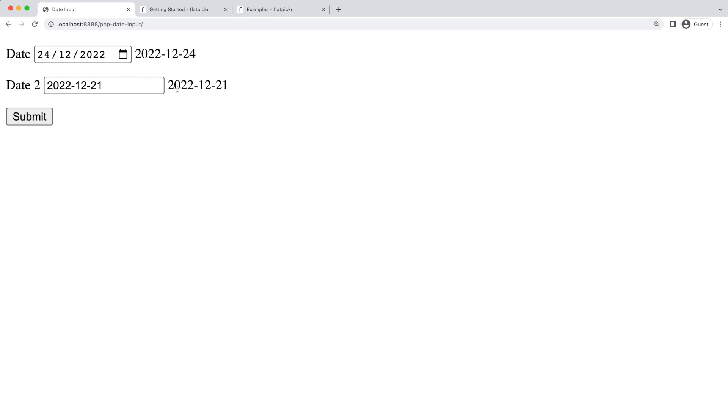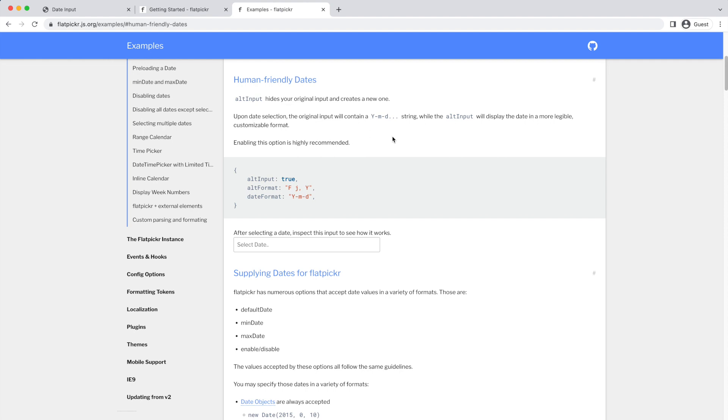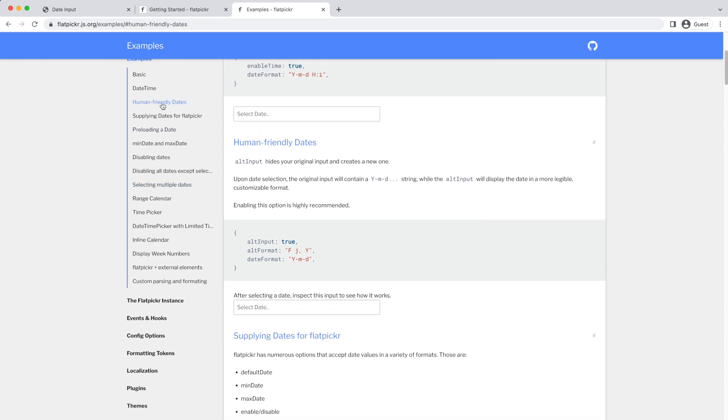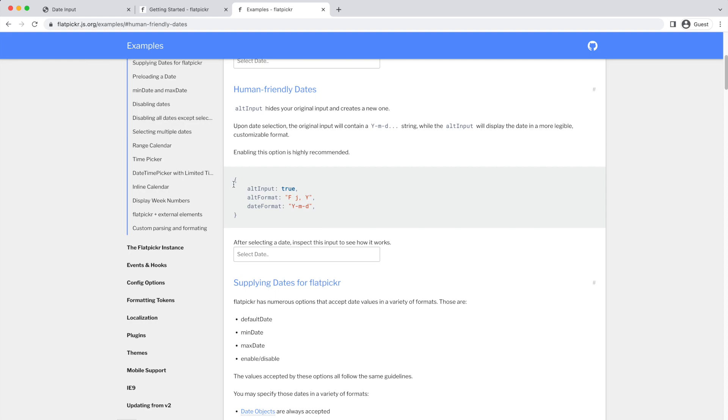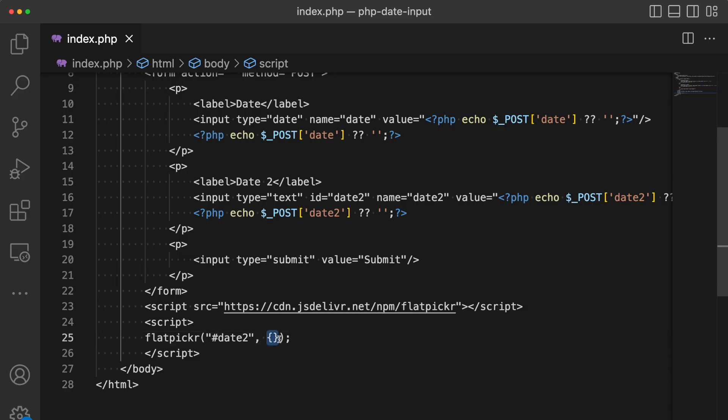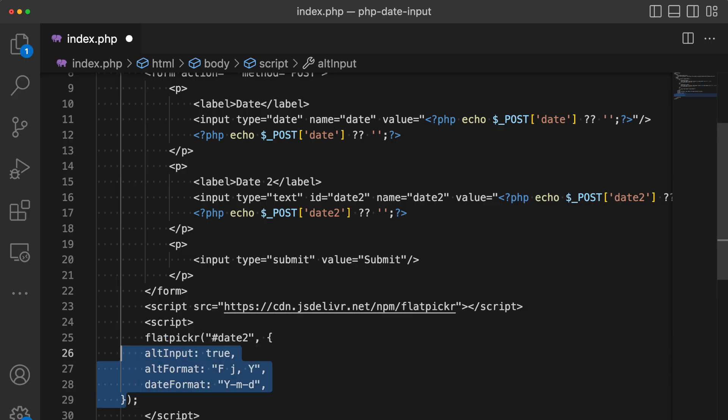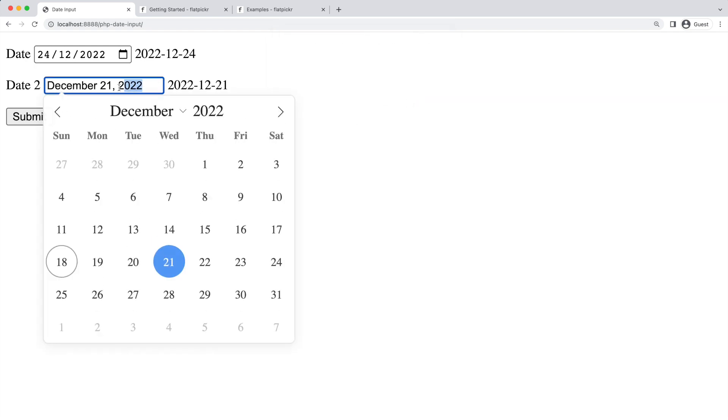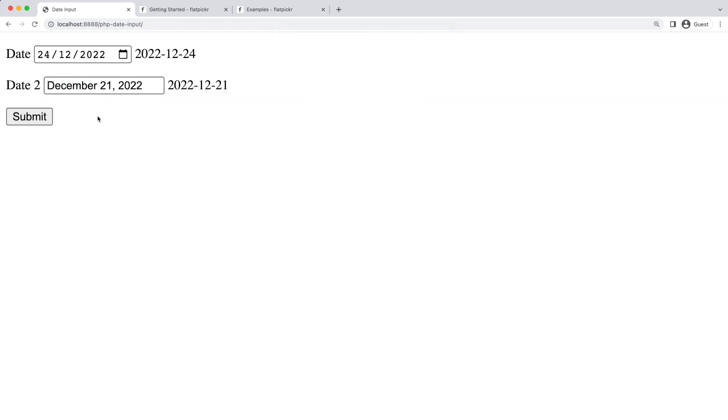However, you could make it more human-friendly. You could go to the examples here and then go to Human-Friendly Dates and apply this configuration. Replace this configuration and when you refresh, you will see a more user-friendly date format. When you click submit, you will see the same format in the backend side of your application.